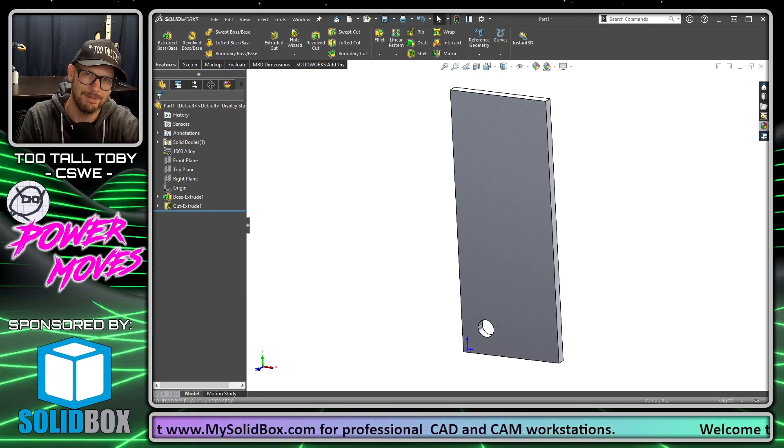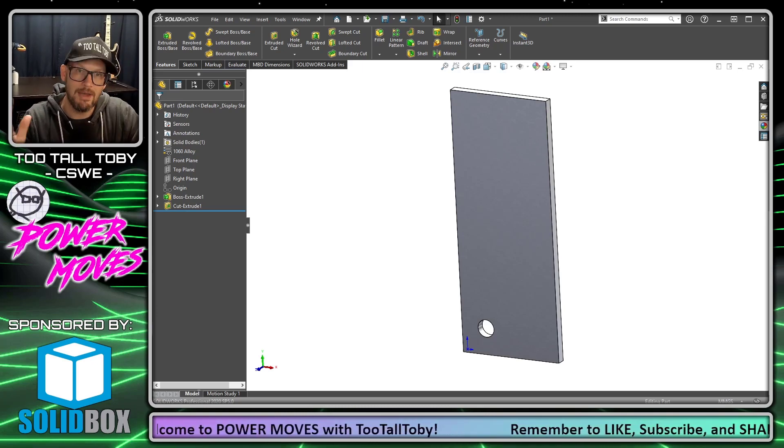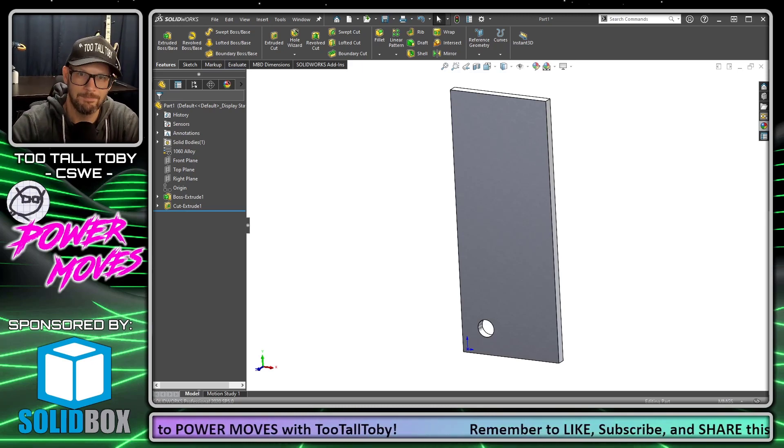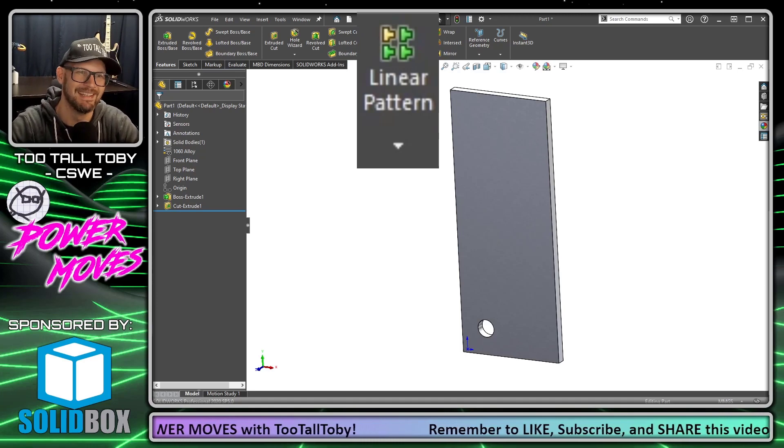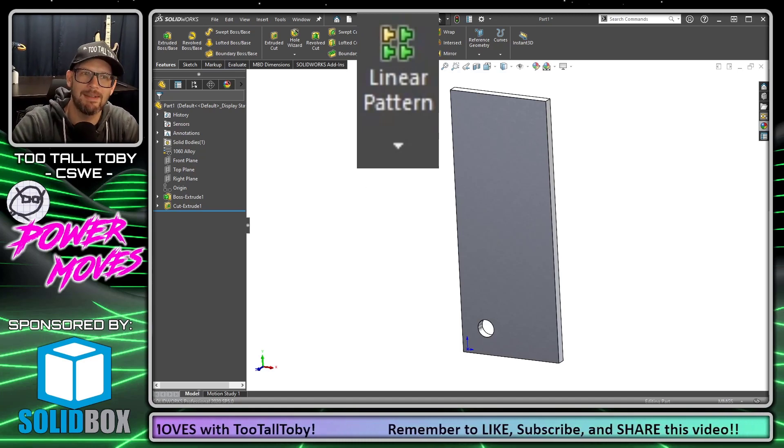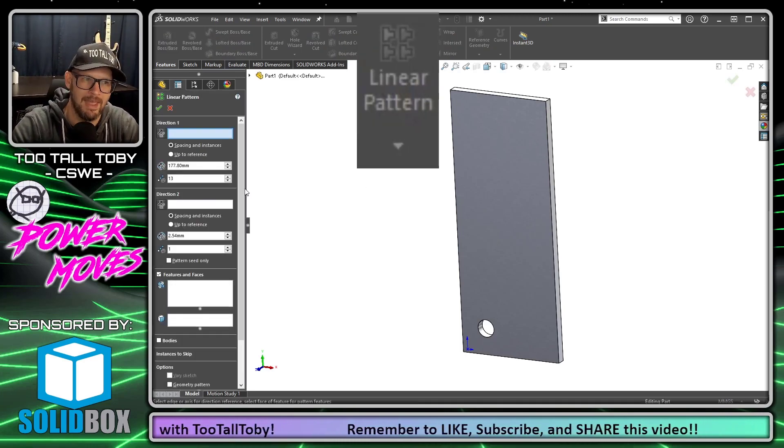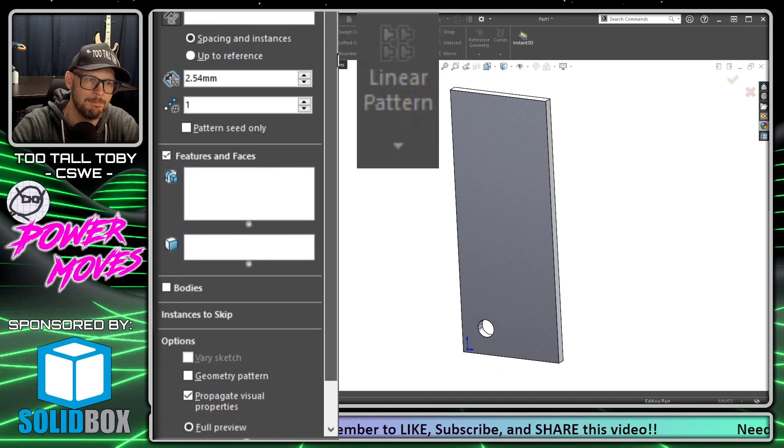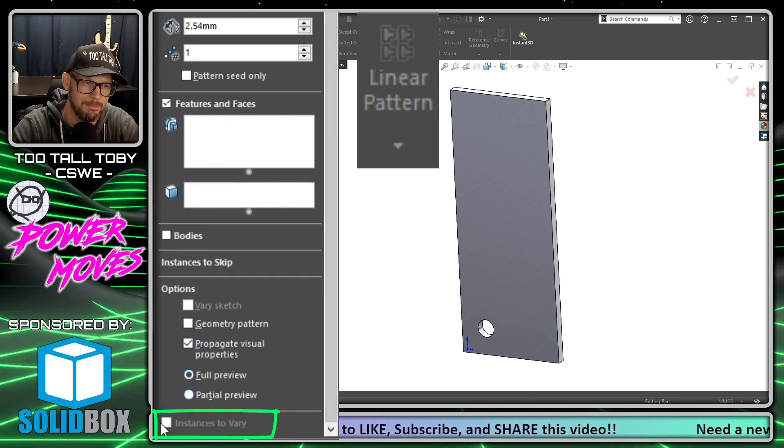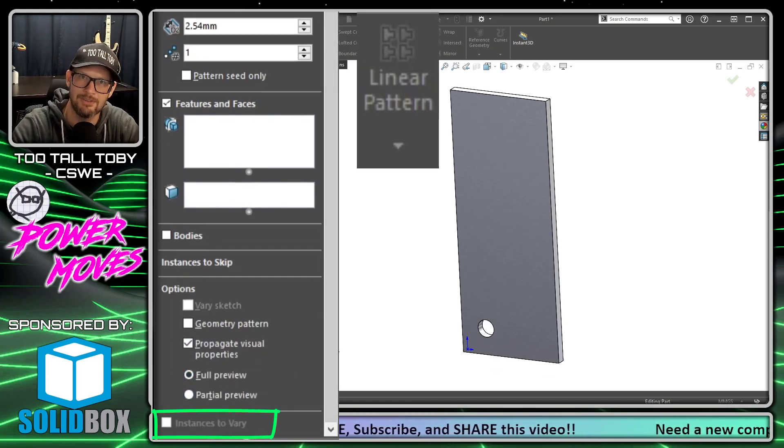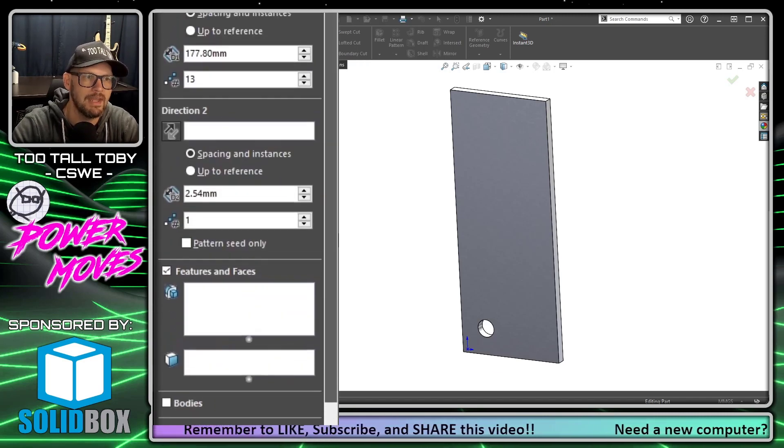All right, with that being said, let's get into today's tip. What we're talking about today is the linear pattern command, and we're talking about at the very bottom of the linear pattern command the ability to use instances to vary. Let's take a look at how this works.